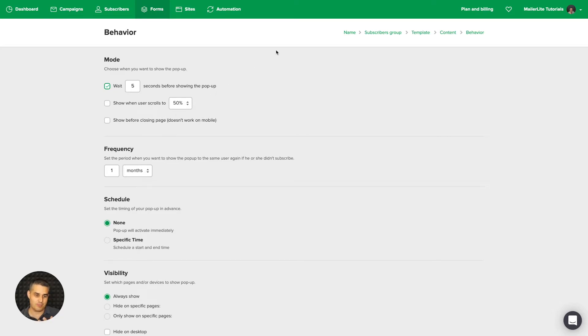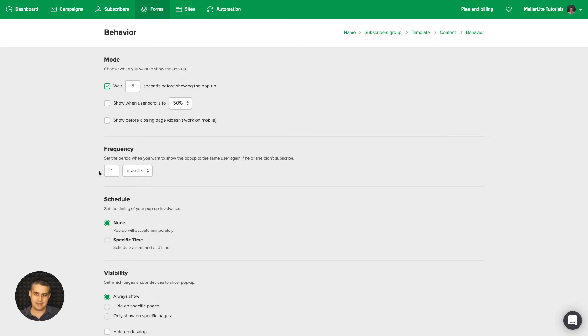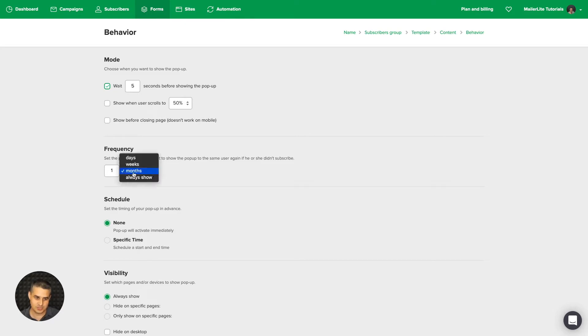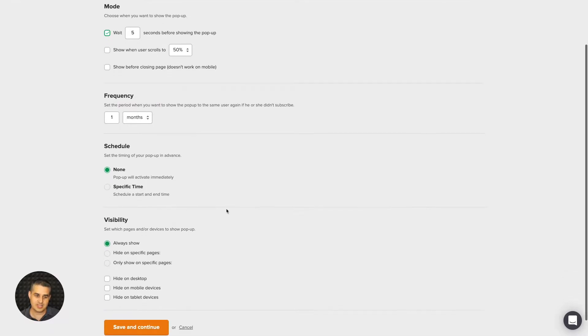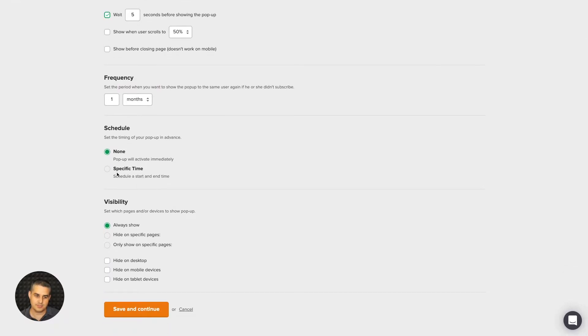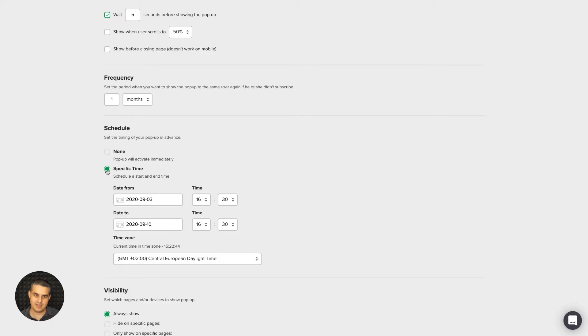The Frequency means that the pop-up will show and it will only show again once your visitor visits the webpage after a month. Of course, you can change this to week or days and you can change the number over here.